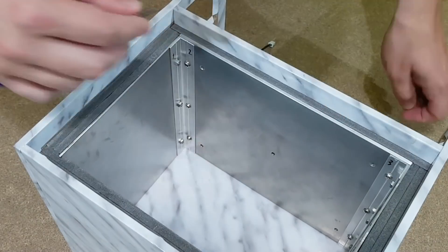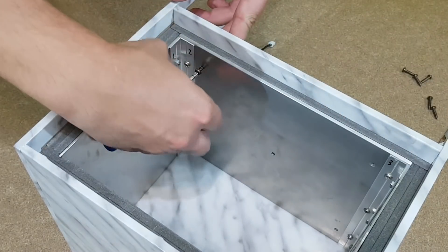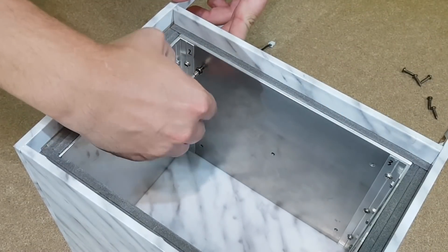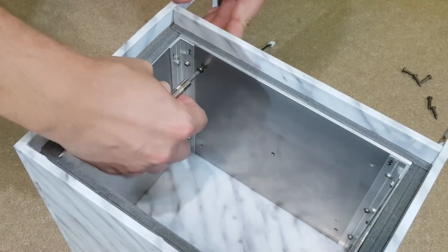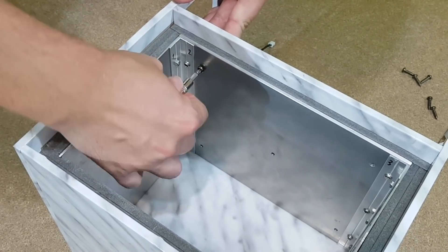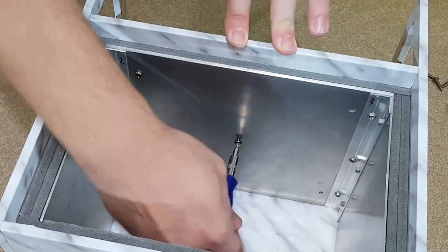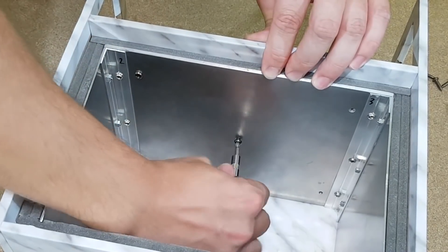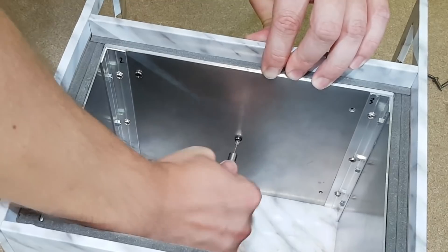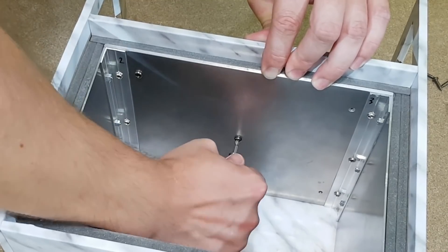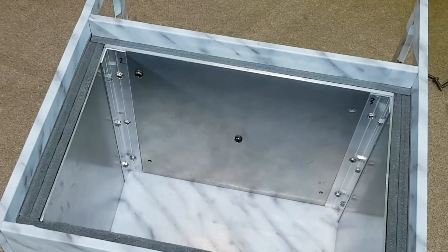Now I just tighten the 5 screws in the already made holes. Both cold and hot radiators need to be fixed to the MDF panel because they will push on both sides of the Peltier modules.